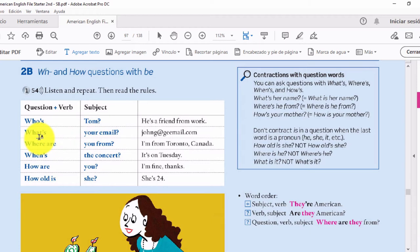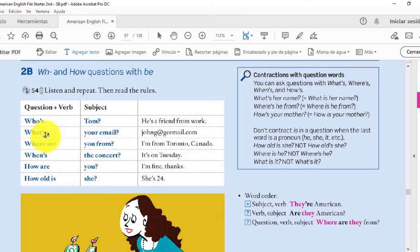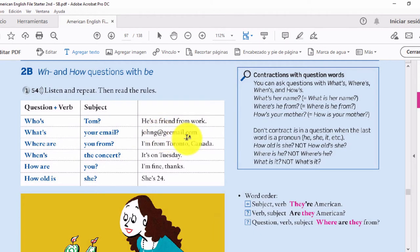Siguiente pregunta: palabra de pregunta 'what', verbo 'is' — unido sería what's — luego el sujeto: your email — what's your email? — ¿cuál es tu correo? La palabra 'what' significa 'qué' o también 'cuál'. Respondemos: John at gmail dot com. En inglés, la arroba se dice 'at' y el punto se dice 'dot' — entonces sería: John at gmail dot com.